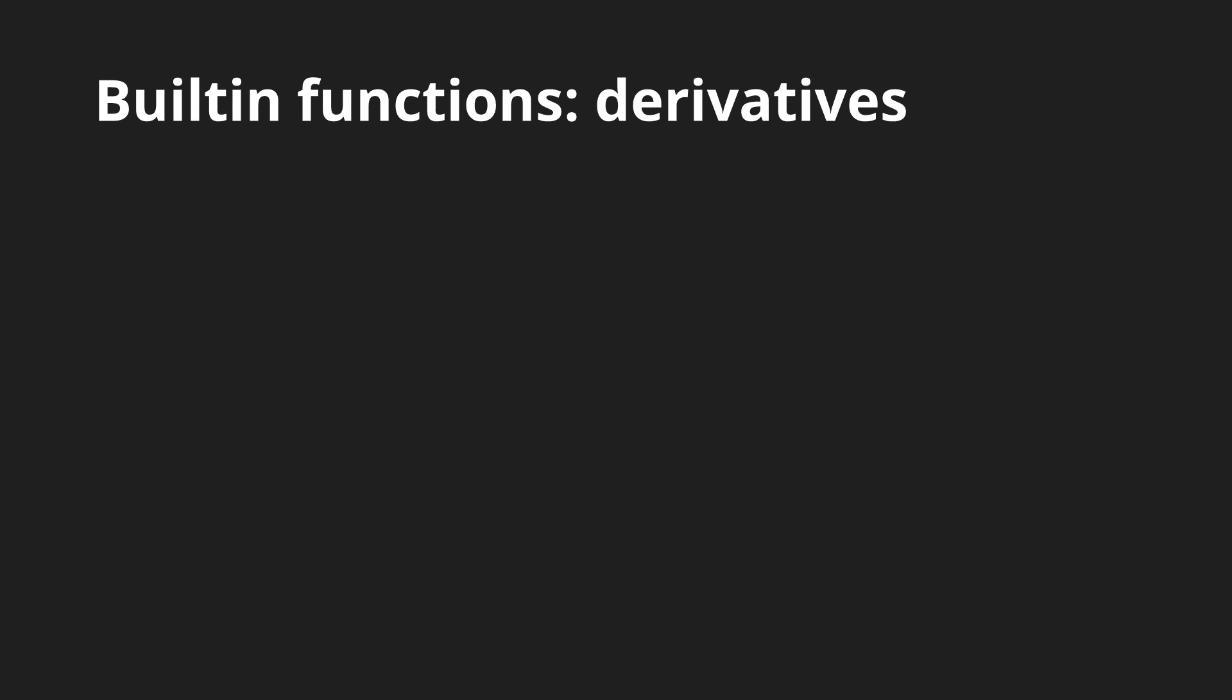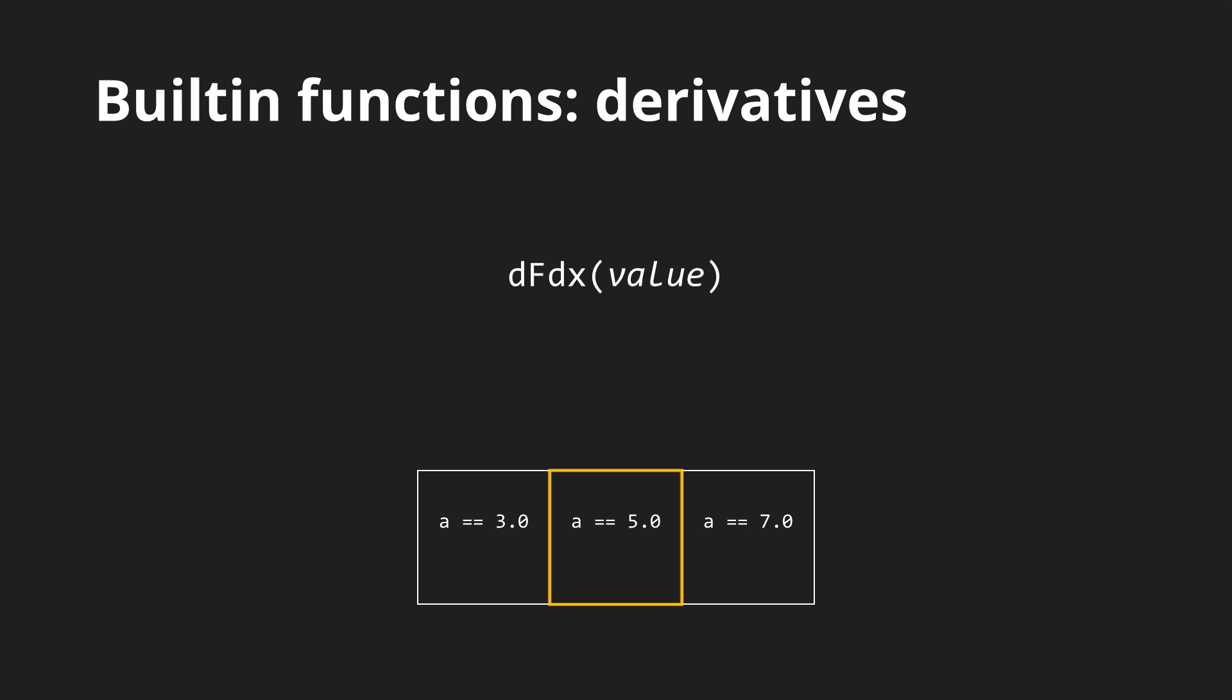And lastly there are the derivative functions. They are only present in fragment shaders and they actually measure the differences in variables across neighboring fragments. The dfdx function measures how a given value differs between neighboring fragments on the x-axis.